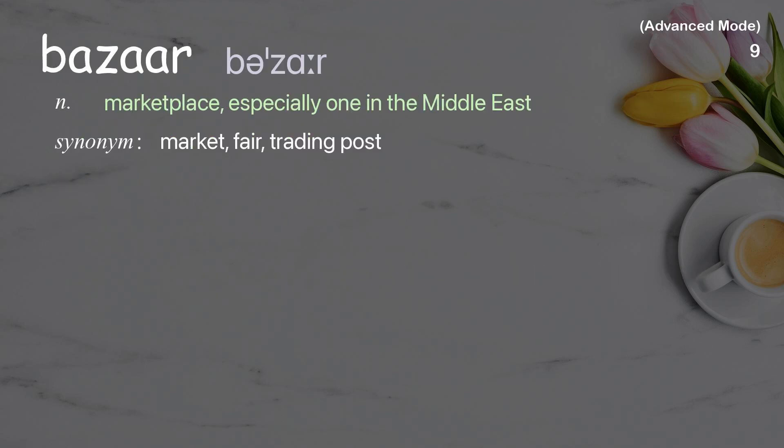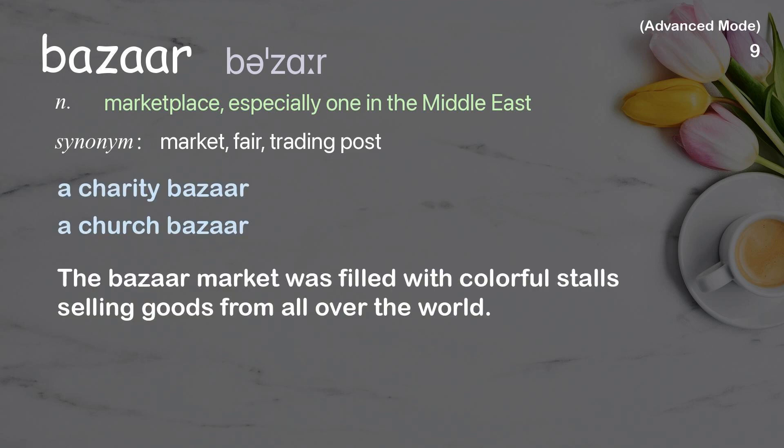Bazaar: A marketplace, especially one in the Middle East. Examples: A charity bazaar, a church bazaar. The bazaar market was filled with colorful stalls selling goods from all over the world.